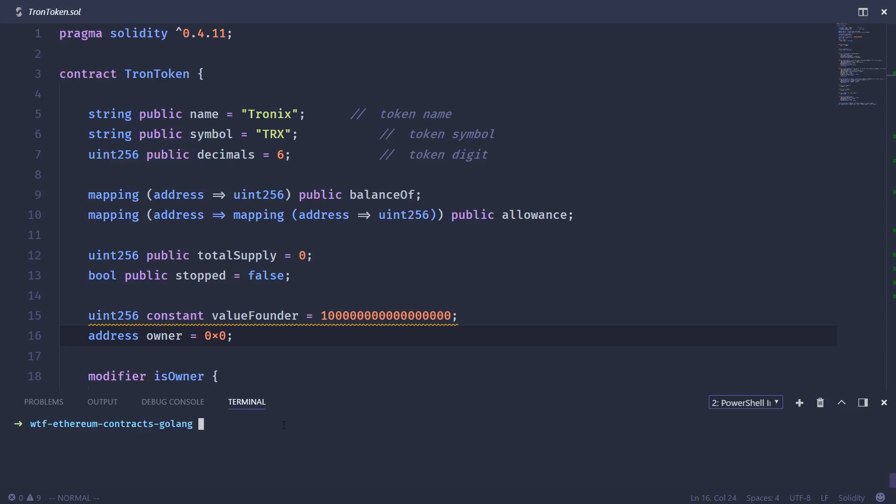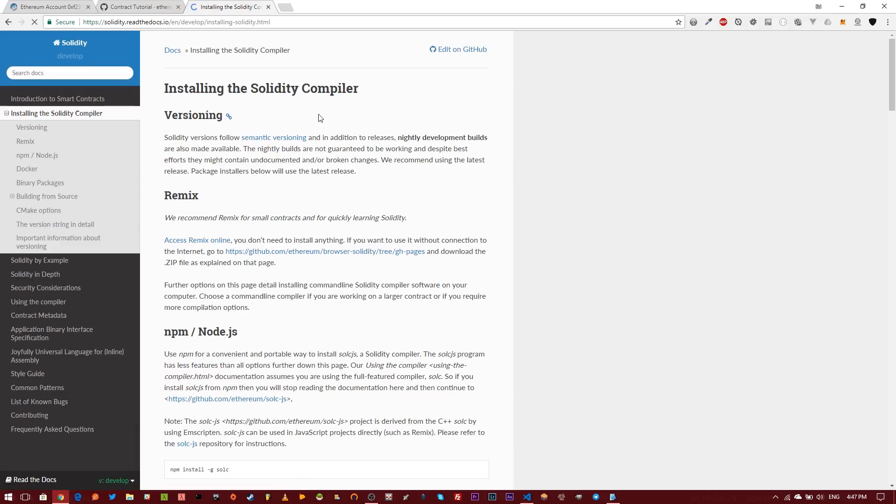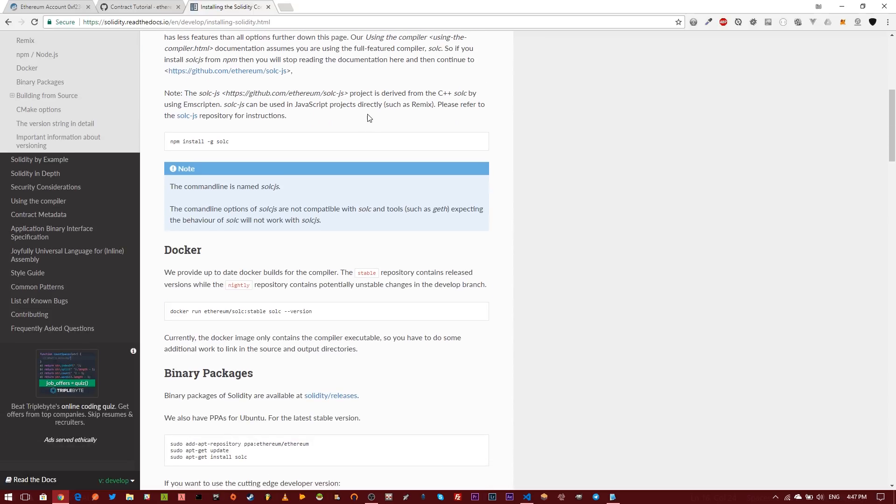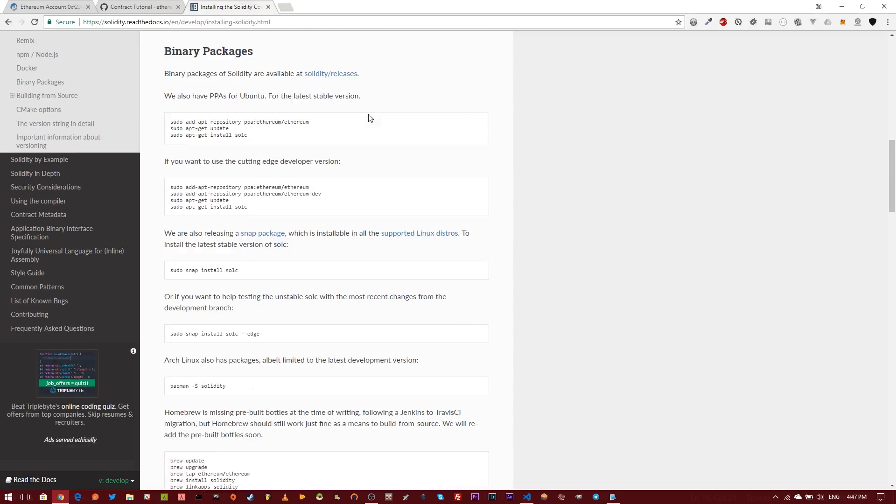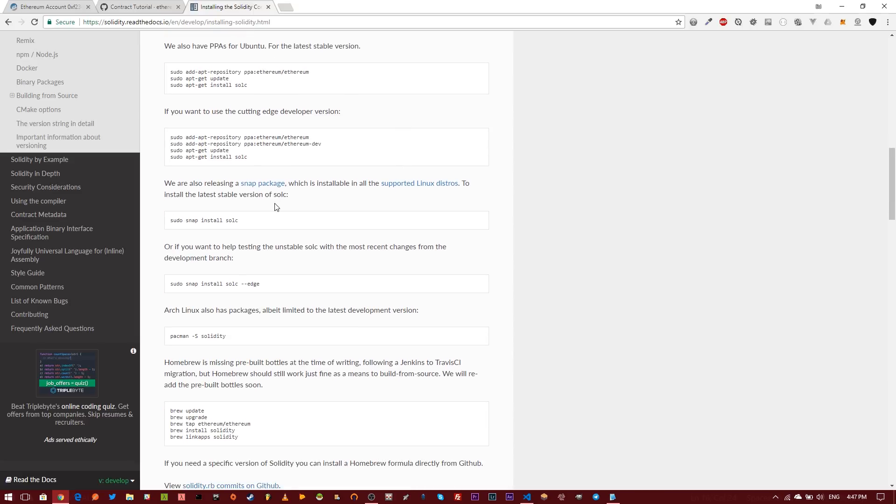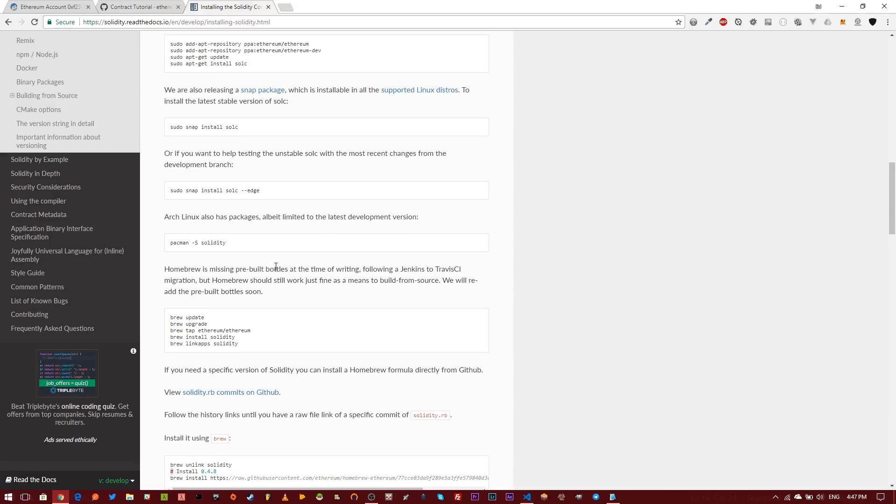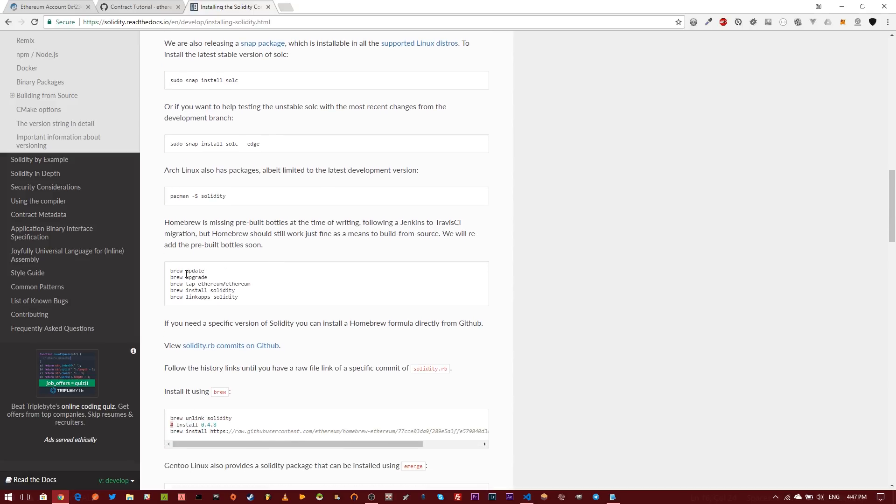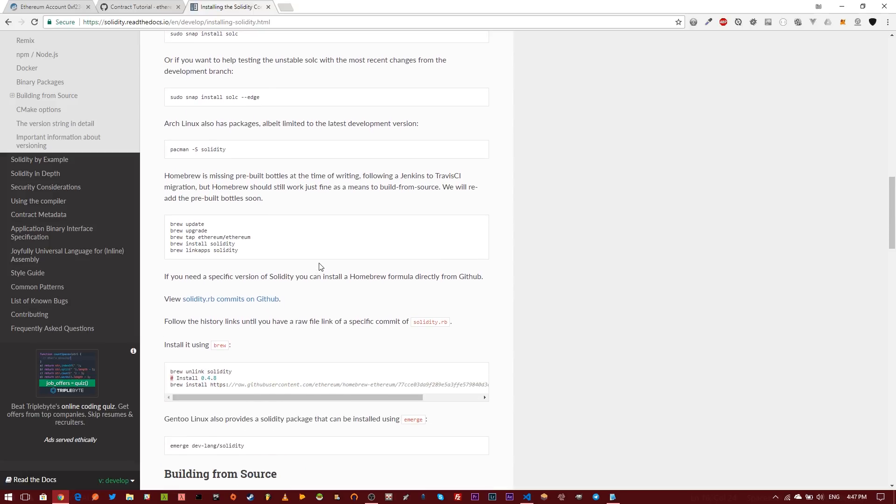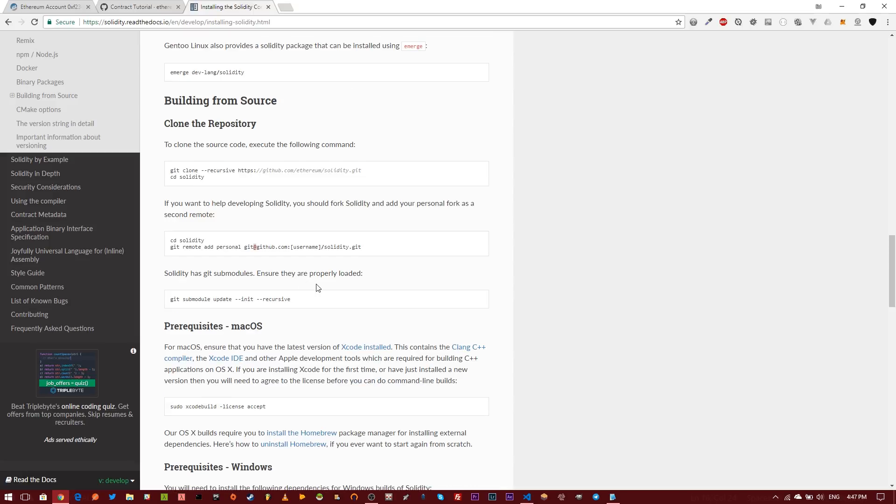Last thing we need to do is install the Solidity compiler or SOLC. We can do that by going over to Solidity.readthedocs.io, clicking on installing the Solidity compiler, and then scrolling down to your particular operating system under binary packages. So it has instructions for installing on Ubuntu and instructions for installing on Macintosh.